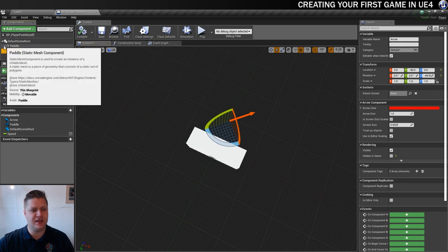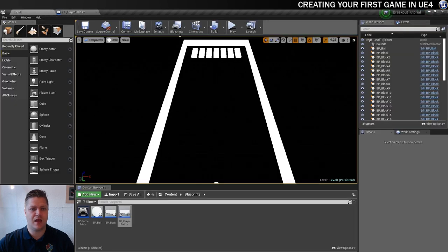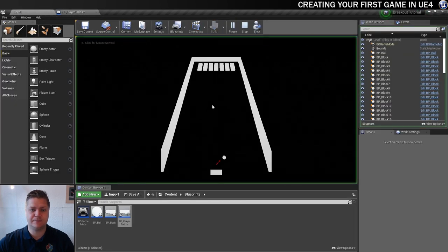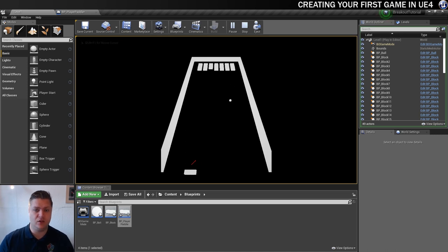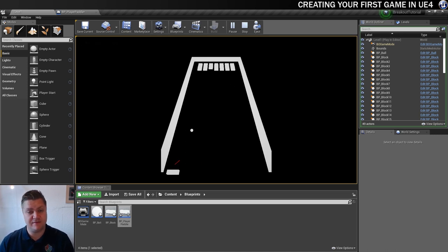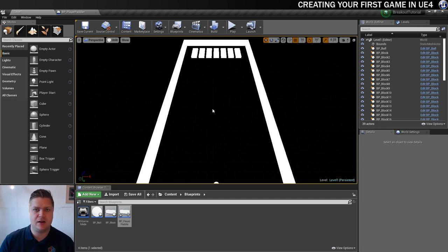We'll compile that again and test. Now when I move side to side, you can see that the arrow is following the paddle, which is going to be very useful for us when we want to spawn balls. The next thing we want to get set up is give the player paddle the ability to spawn a ball.